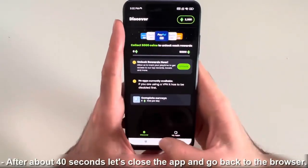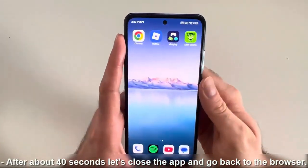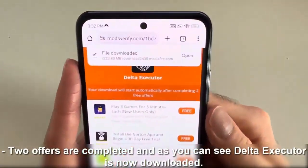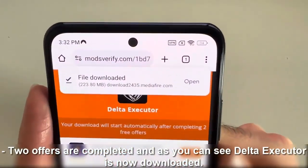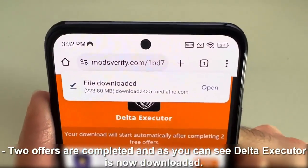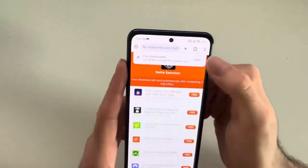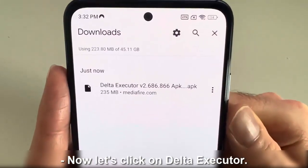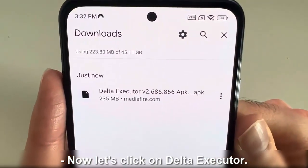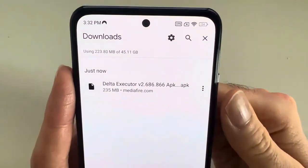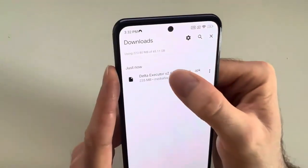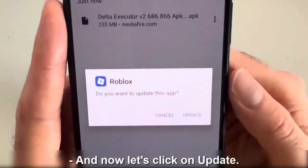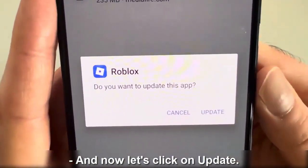After about 40 seconds, let's close the app and go back to the browser. Two offers are completed, and as you can see, Delta Executor is now downloaded. Let's click on Open. Now let's click on Delta Executor.